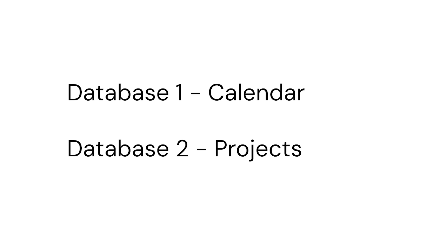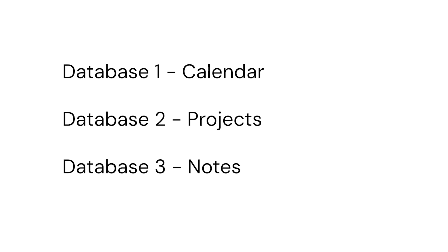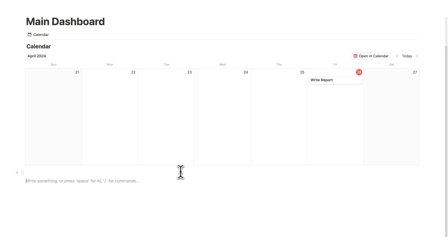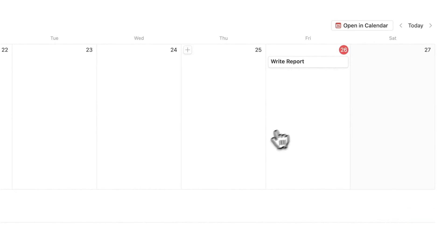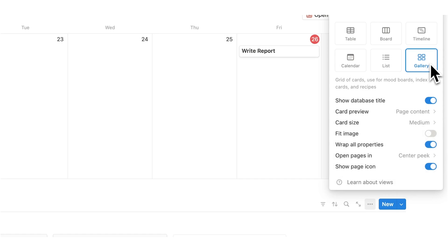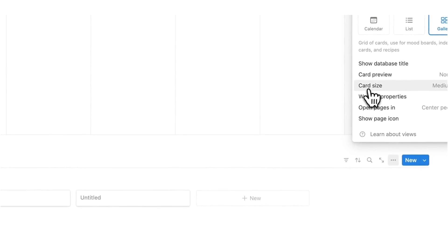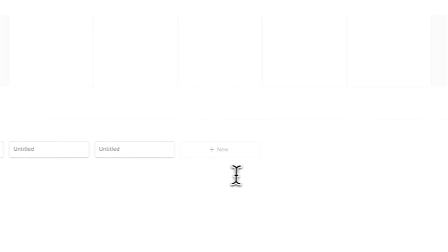So the next thing we want is to have a database of all of our projects. Our calendar is going to talk to our project, and our project is going to talk to our notes — that's how everything is connecting. So for this one we are going to do forward slash database, table view, and click on new table. I'm going to name this one projects, click on the three dots, select gallery, and change the card preview from page content to none. Then change the card size from medium to small. So now we have all of our different projects.